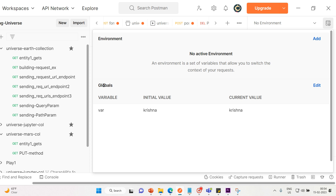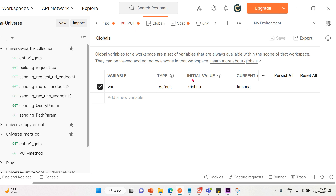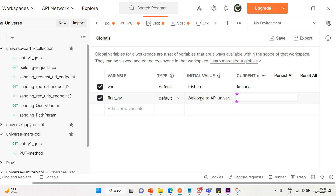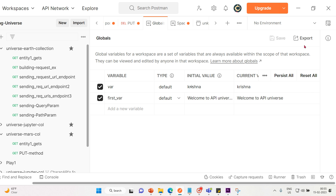Next to the globals we have environments, and next to the globals I will click on edit. Here I'm going to add my variable. I'll call it 'first_where' — this is my first variable — and the value is 'Welcome to API Universe'. The current value I'll keep the same, and let me click on save. It's been saved and I can close this tab.